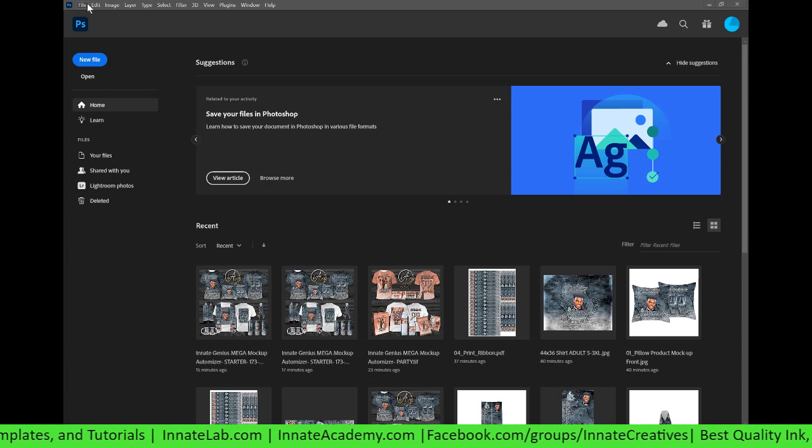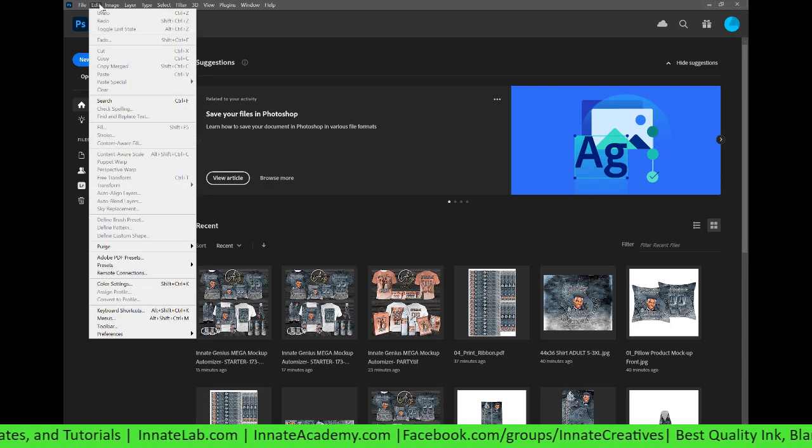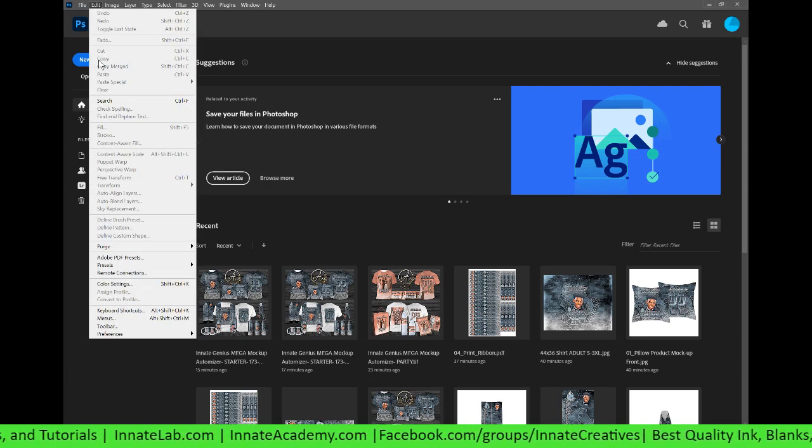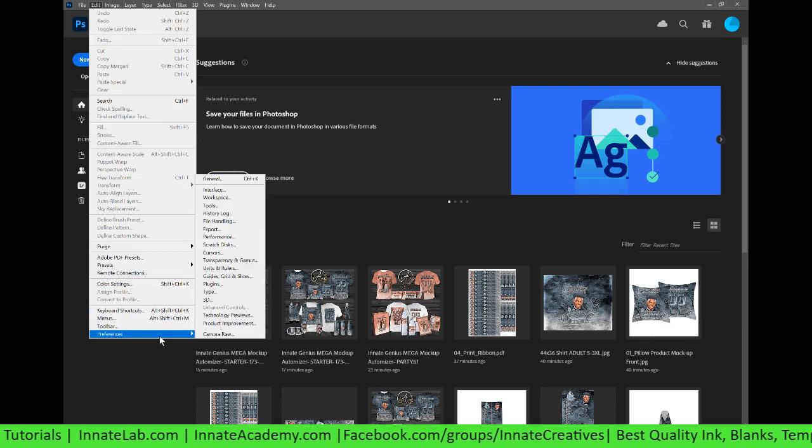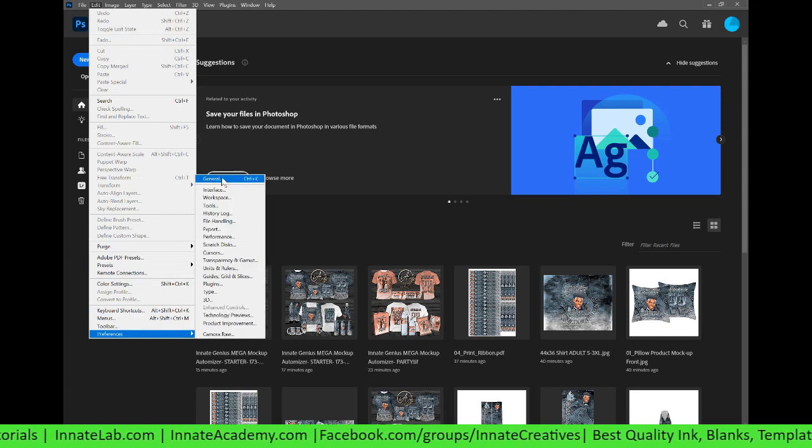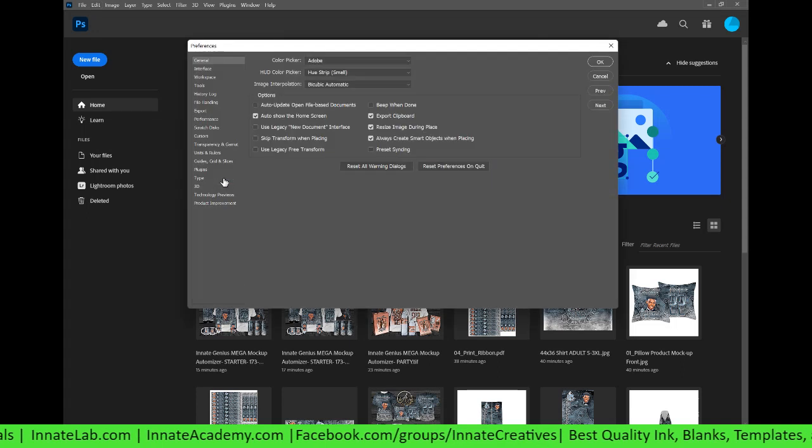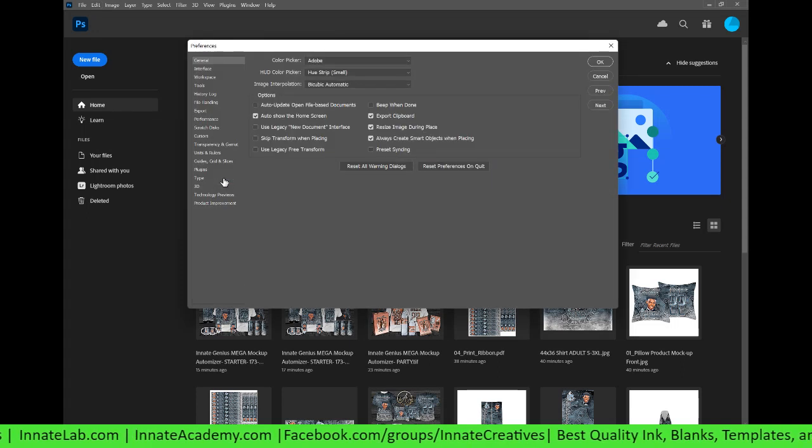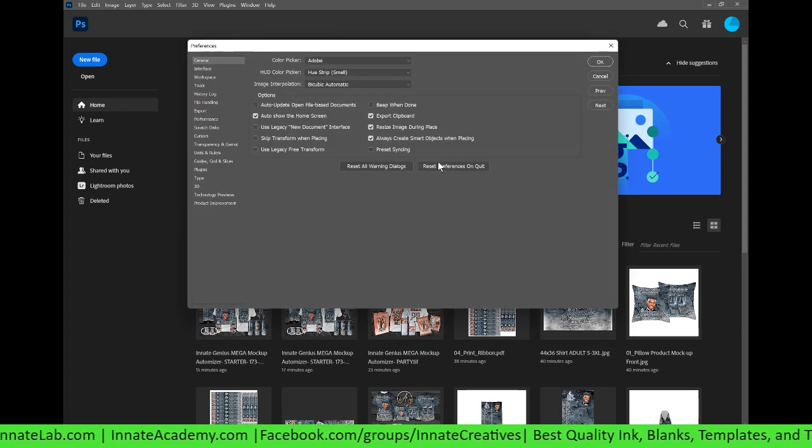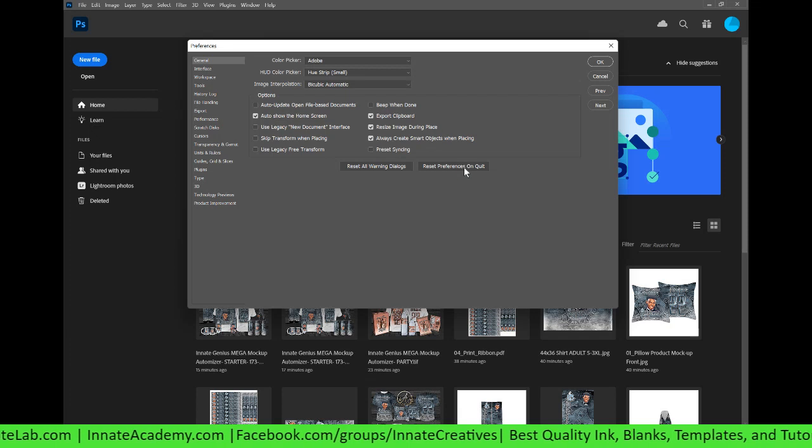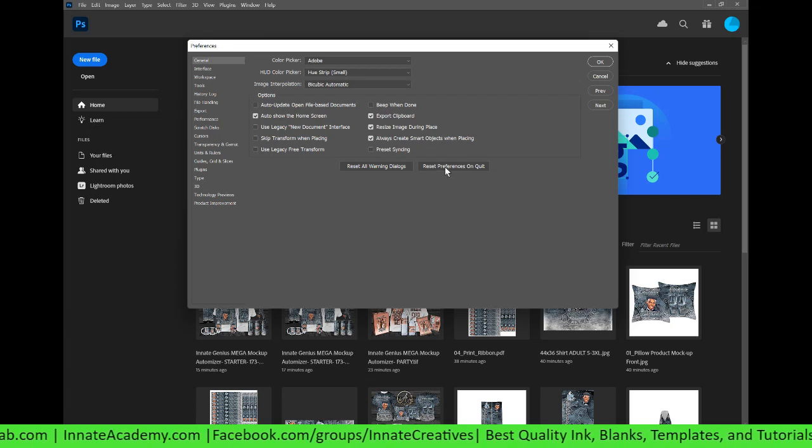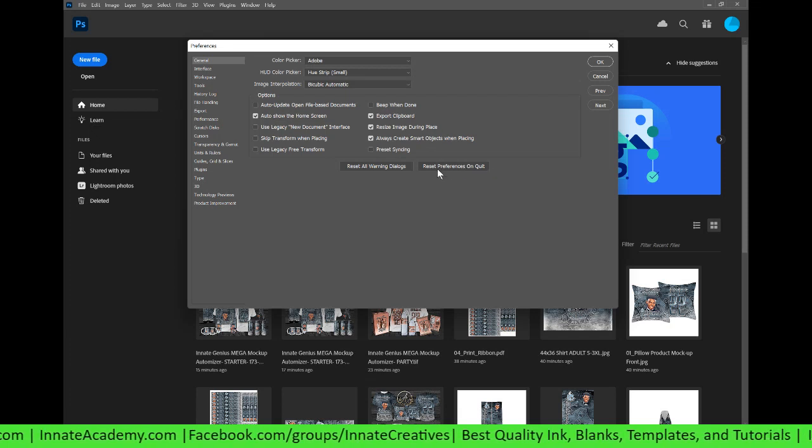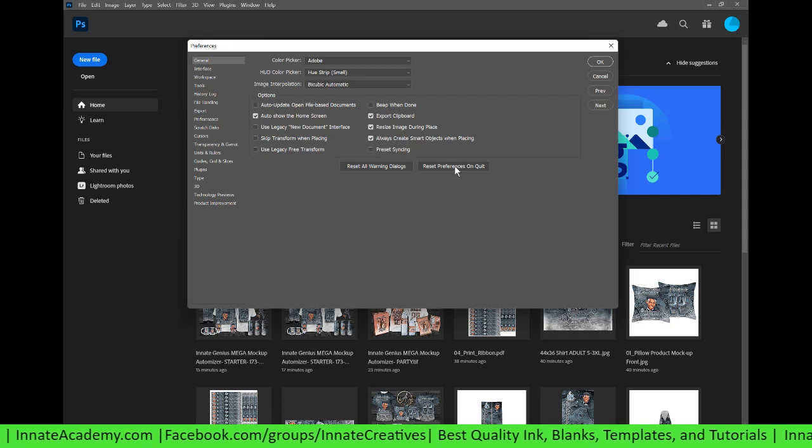The first thing we're gonna do is go to Edit, let's go to our Preferences in General. There is an option right here to reset the preferences on quit. That means once we quit Photoshop it will reset to the default preferences.